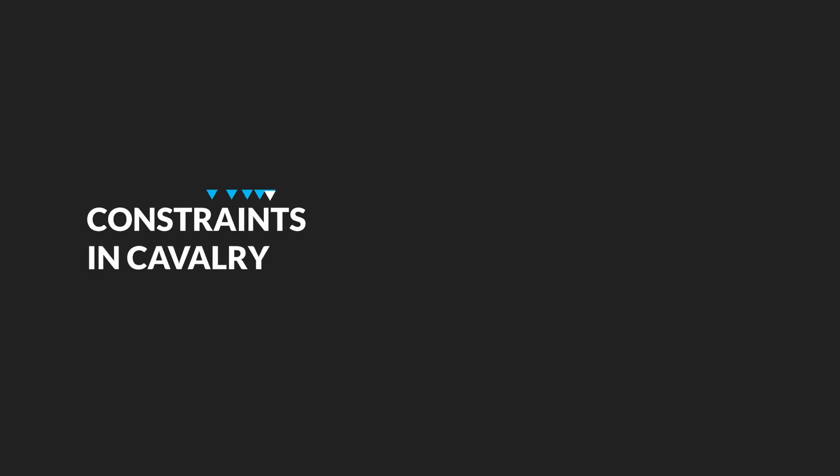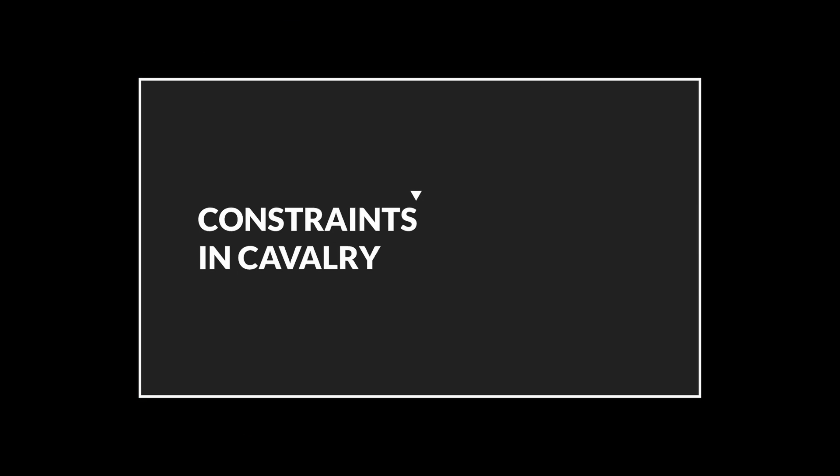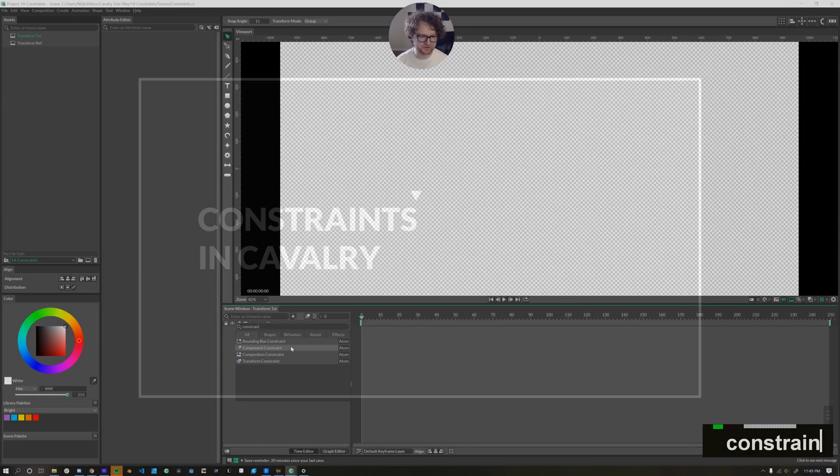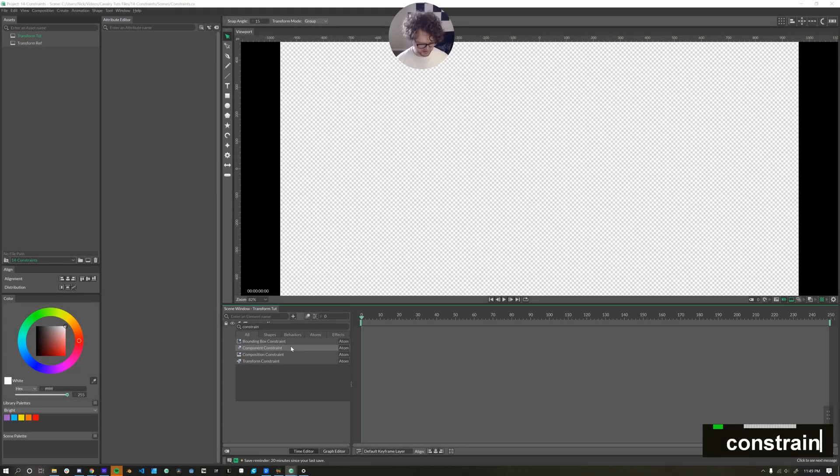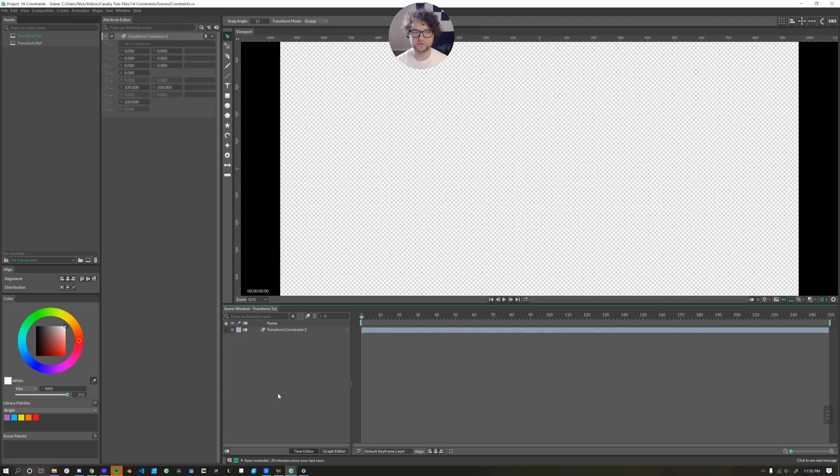Hello, Nick Ritter here with another Cavalry tutorial. This is a mini-series about Cavalry's constraints. In Cavalry, you can find all the constraints by typing control, period, and constraint. In this video, we'll be talking about the transform constraint. So I'll double-click here, and we're in.